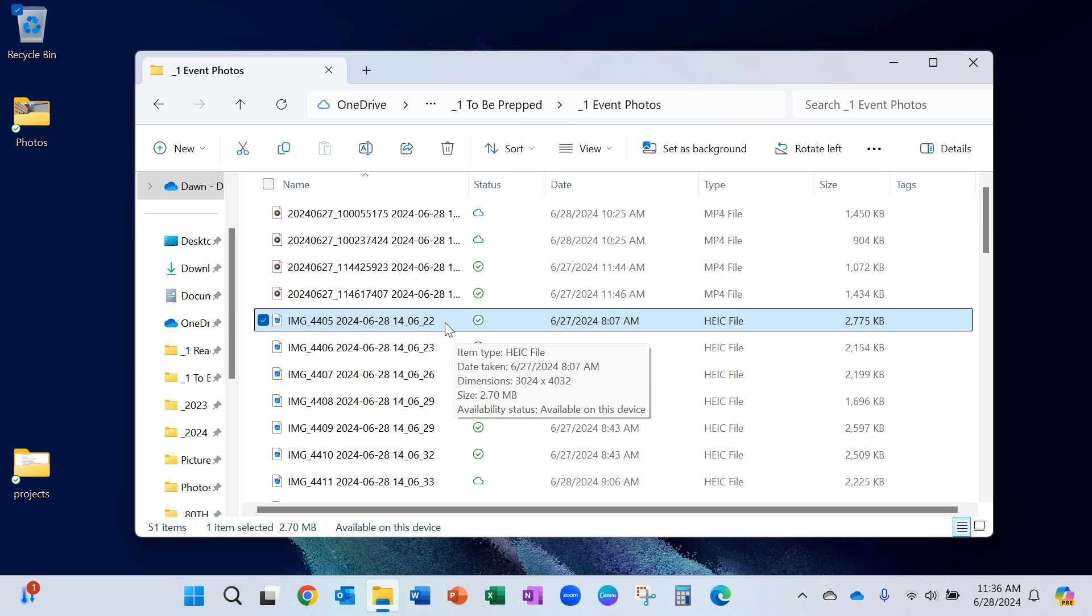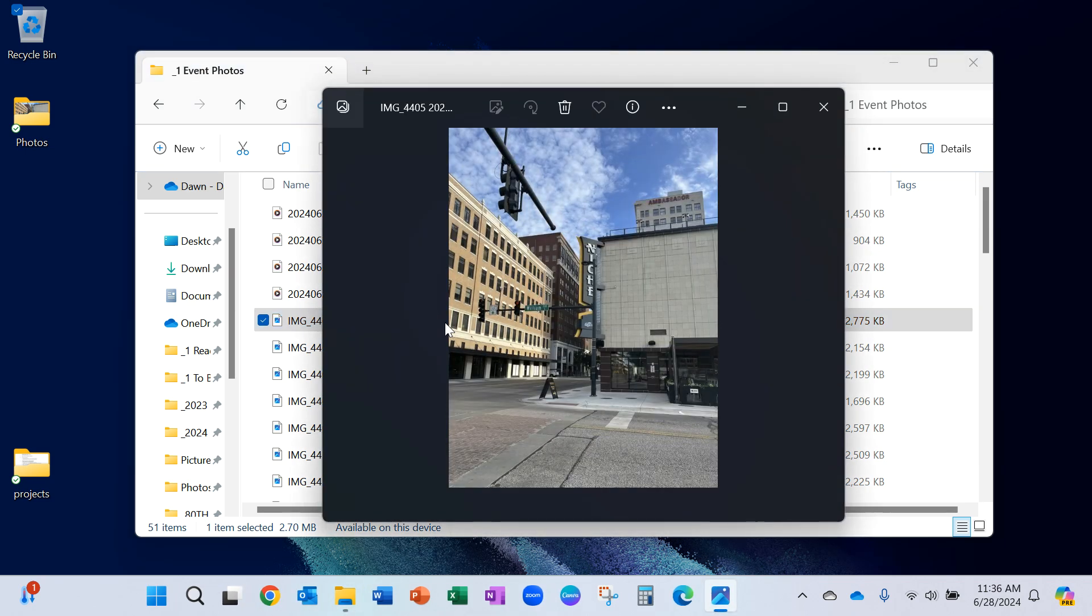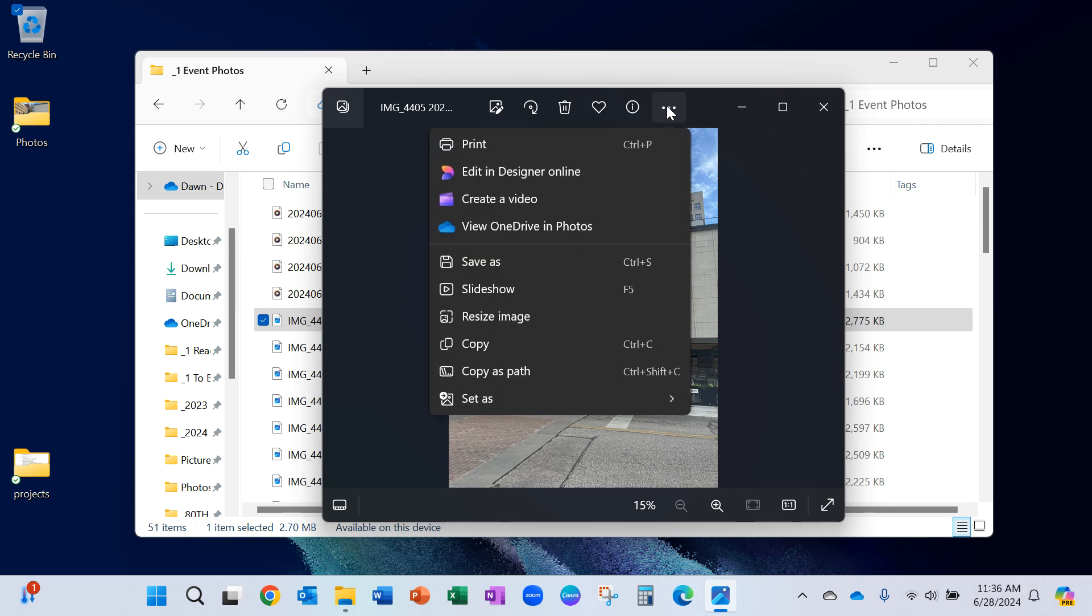I'm simply going to double-click and launch one of these. I can open it in Photos or Paint on my Windows 11, and then I'll go to the ellipsis or the Save As. Here is what I'm after.